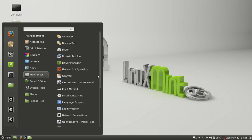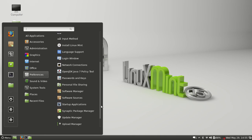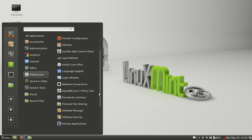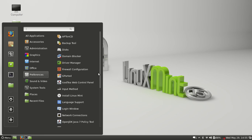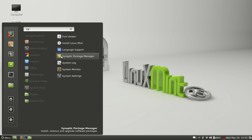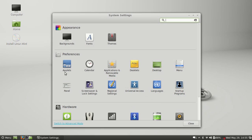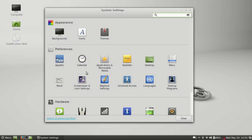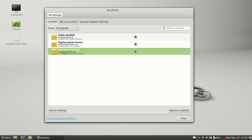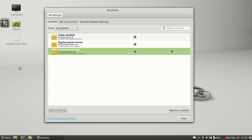You'll notice instead of Cinnamon Settings, there's no Cinnamon Settings, it's System Settings, I believe is what they changed it to. And this is where all your themes and everything are. They've added a screensaver and lock settings, they've added applications and removable media, they've added this—this is cool—desklets. If I go here, see I can go here, let's launch this and then click add to desktop. It's like a little applet, kind of like in KDE when you have the little widgets.